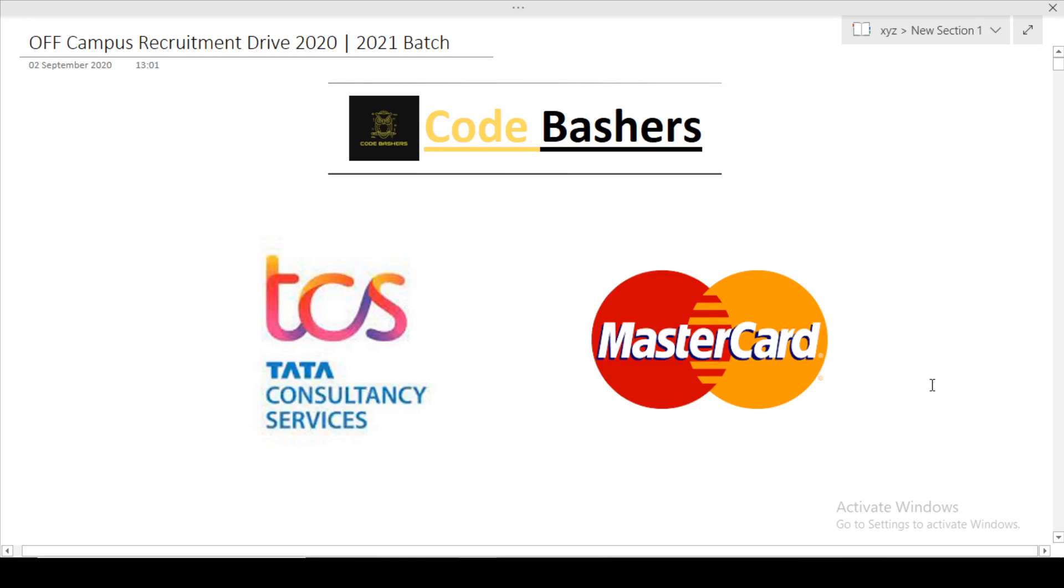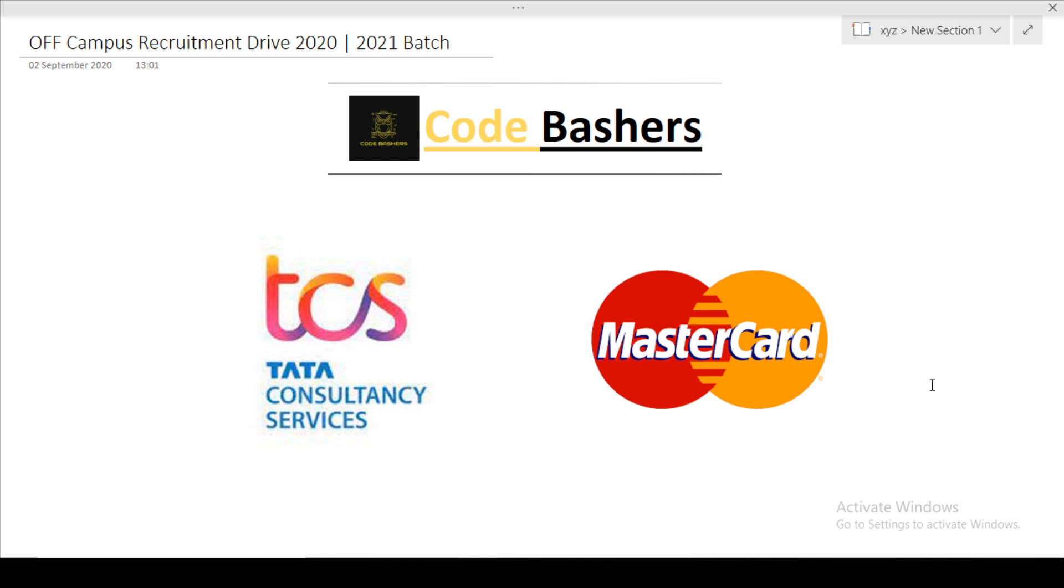Hi guys, welcome to Code Bashers. In this video, I will be discussing two off-campus recruitment drives for the 2020 and 2021 batch students. Make sure you watch it till the end so you can get to know which companies are hiring for off-campus recruitment drives. If you are new to this channel, make sure to subscribe.